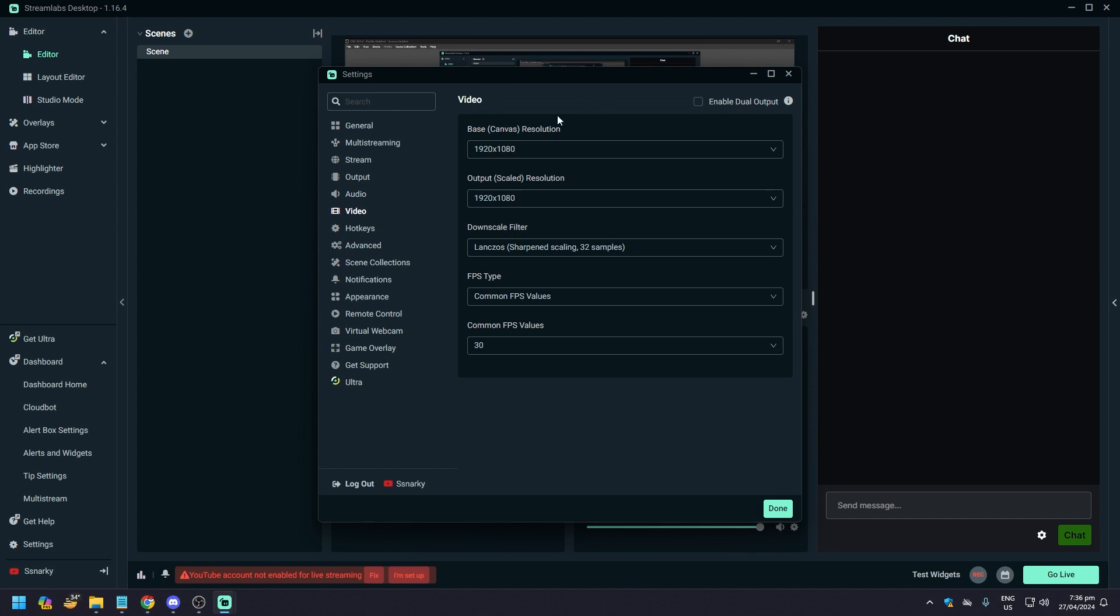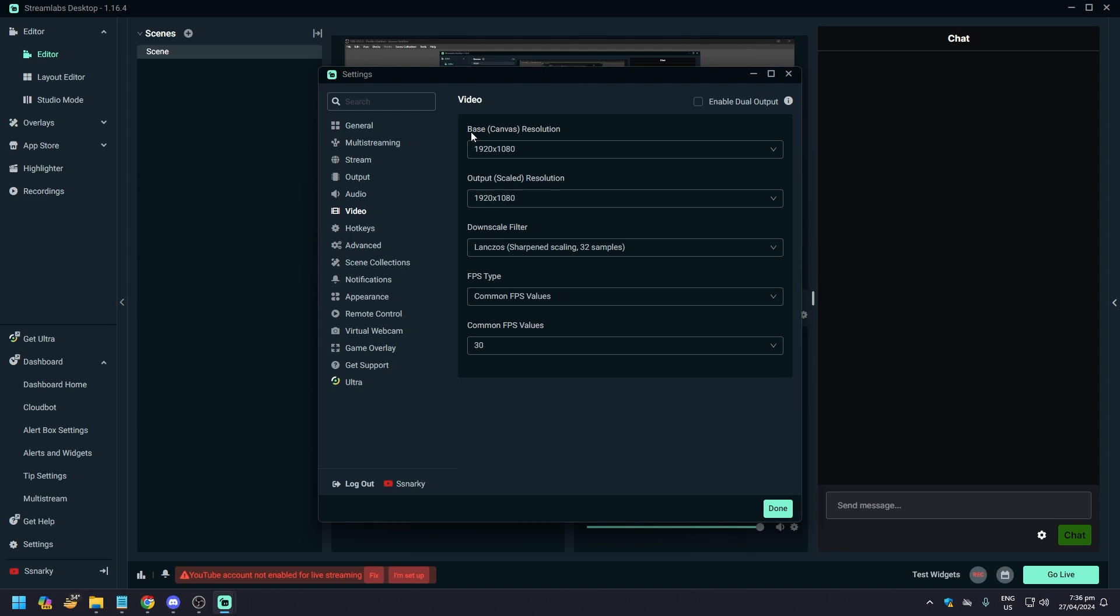Most important is the video. Here you want 1080p for the most part. So 1920 by 1080 is 1080p resolution, right? And again, you need to make sure that the base canvas resolution and the output scale resolution is the same.